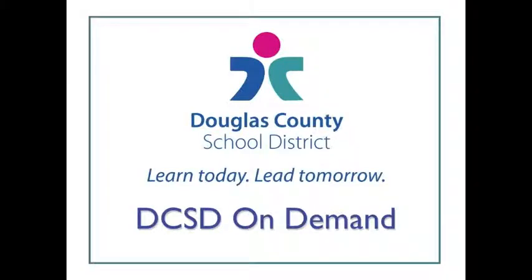This has been another DCSD On Demand video tutorial. Again this is Liz Wallhoff from the Cantrell Building in Douglas County School District.